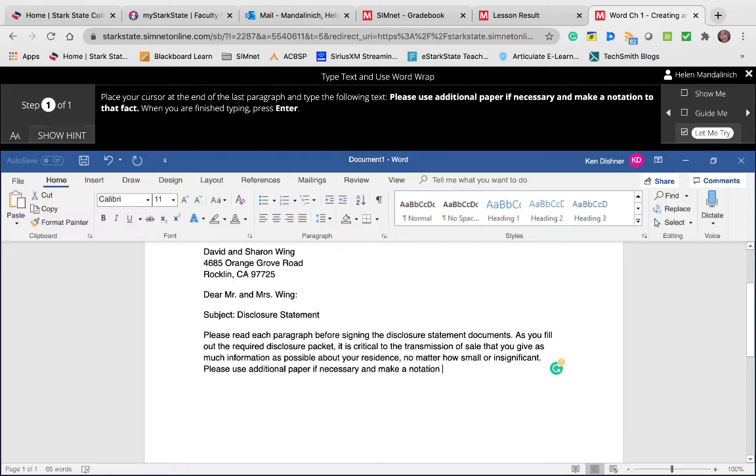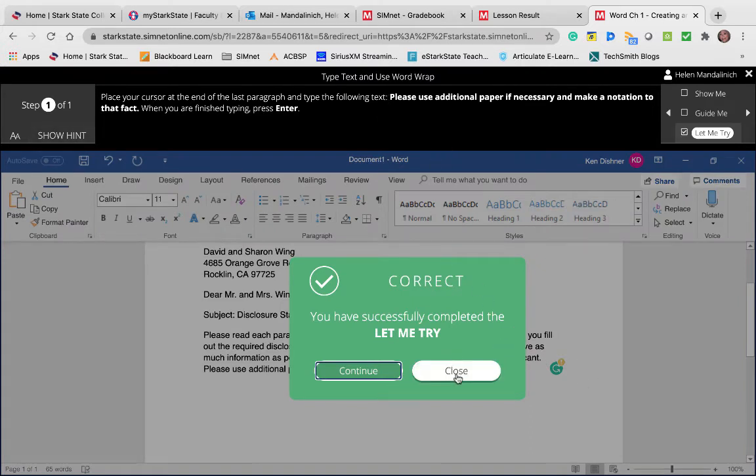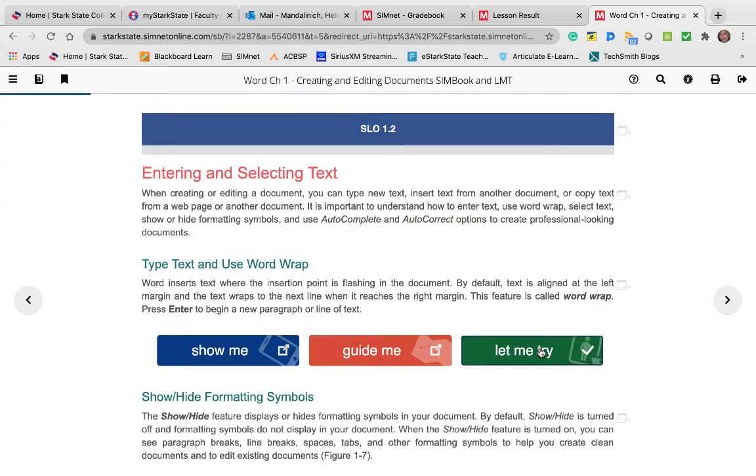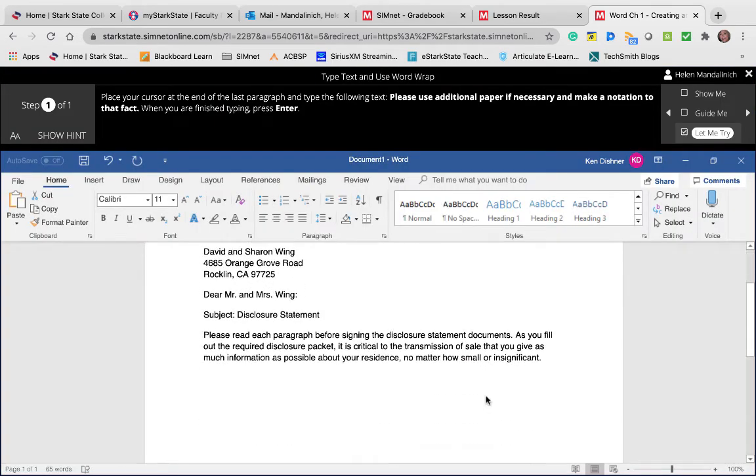notation to that fact.' Period, Enter. Yeah, so I think if you didn't space before the 'P' in 'please,' it will count it wrong. So let's try that. Let's see, I'm going to go to the end and I'm just going to click there and start typing without putting that space in there.